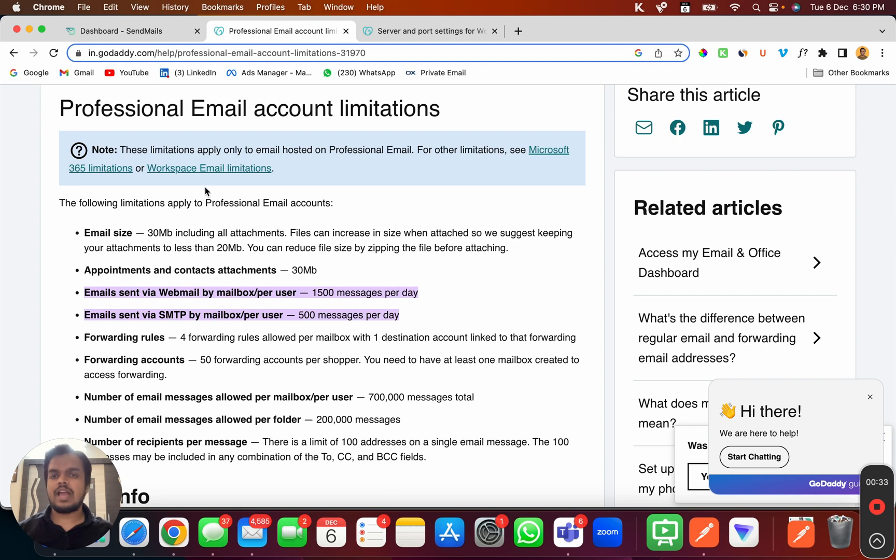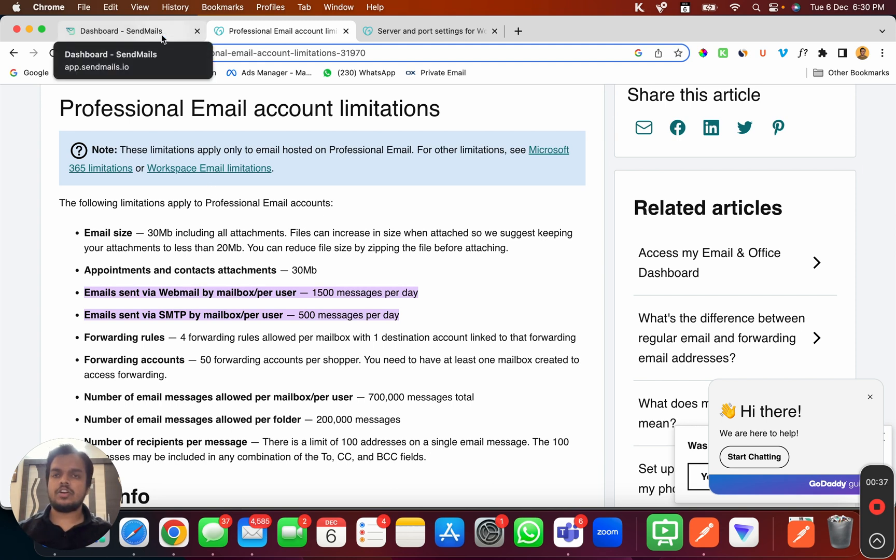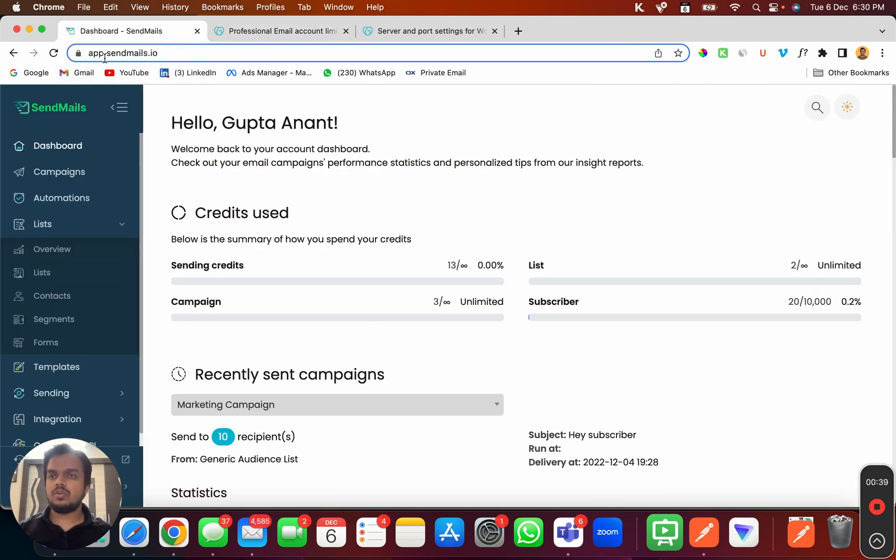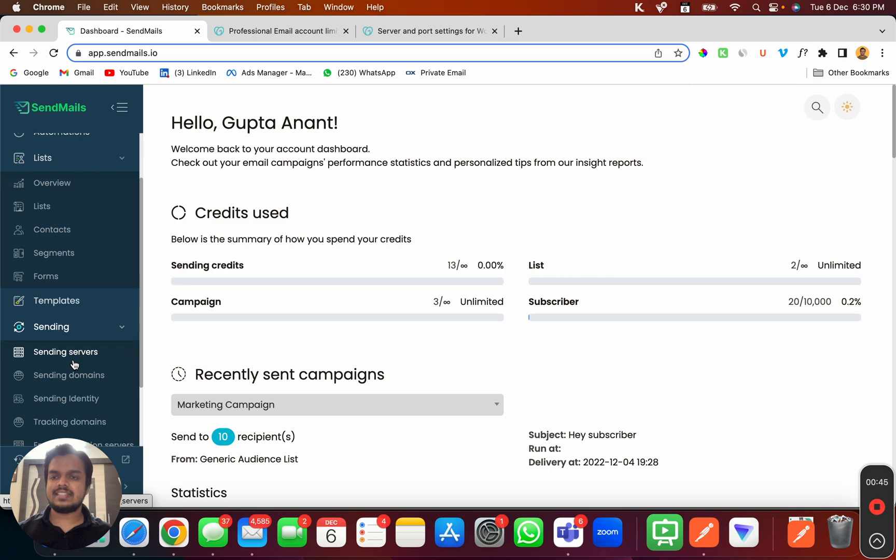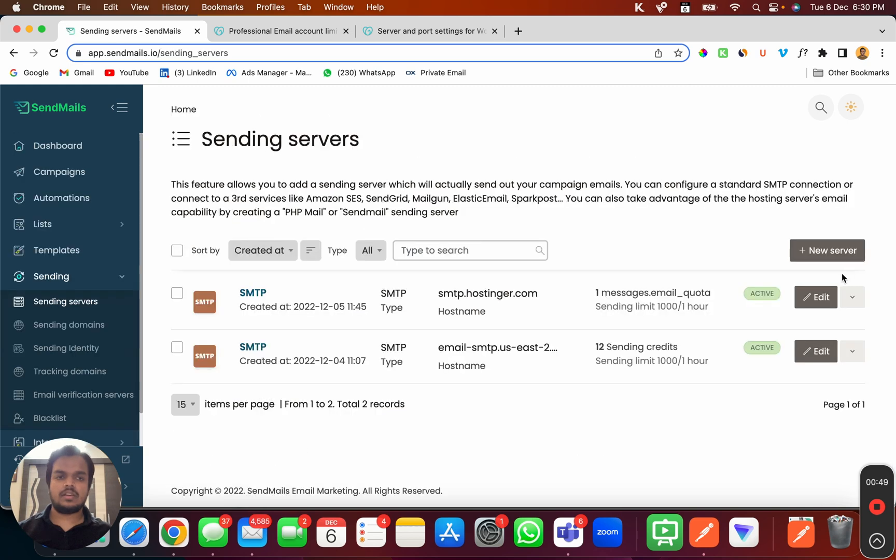Now you'll have to connect GoDaddy SMTP server with SendMails in order to do that. How do you do it? Go to SendMails, head over to Sending and click on Sending Servers.